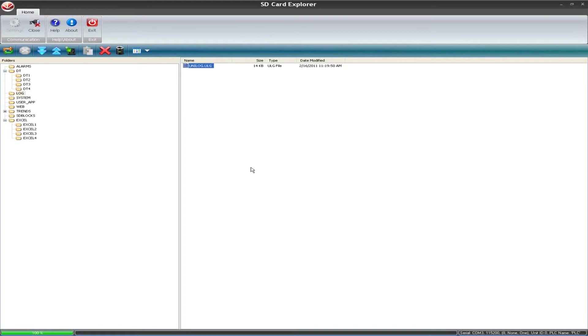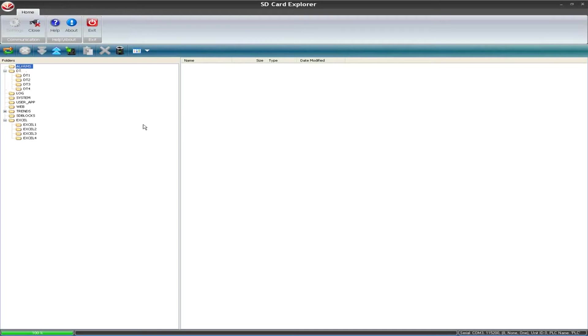We do have another tool that allows you to open up the log files and the trend files and the alarm files. Those type of files will be opened up with SD card manager, which we'll look at in a minute.